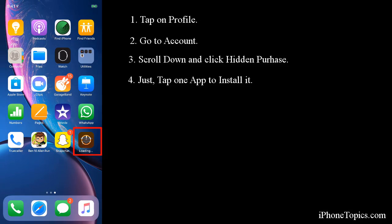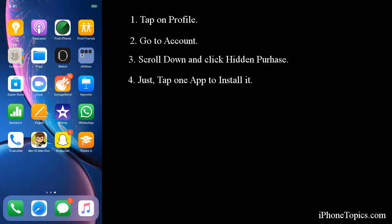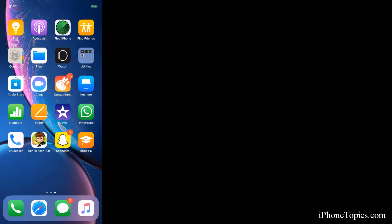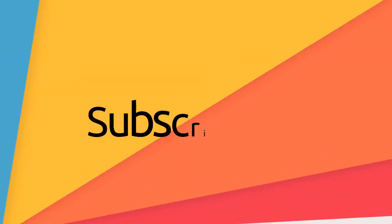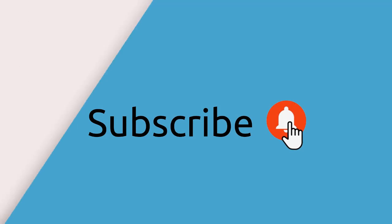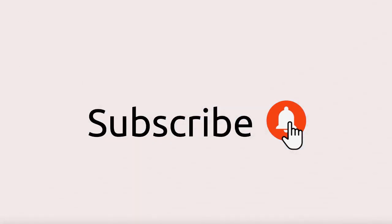You can see the app is being installed on your home page. These are the simplest ways to hide and unhide apps on the App Store. If you guys have any queries, you can leave that in the comment box below. Thanks for watching, keep supporting - like, share, and subscribe to iPhone Topics.